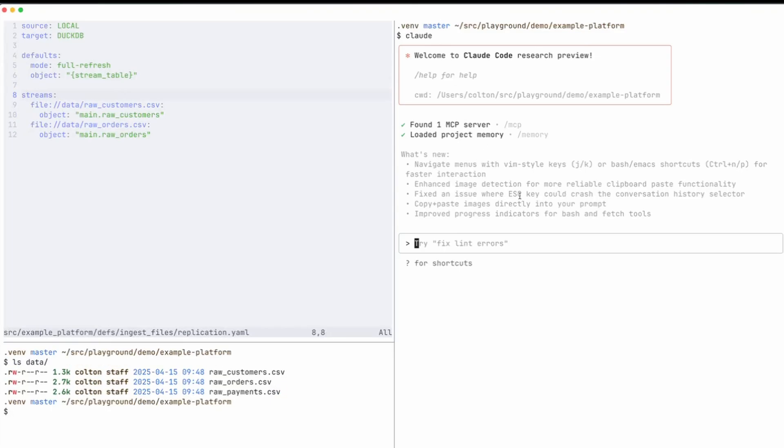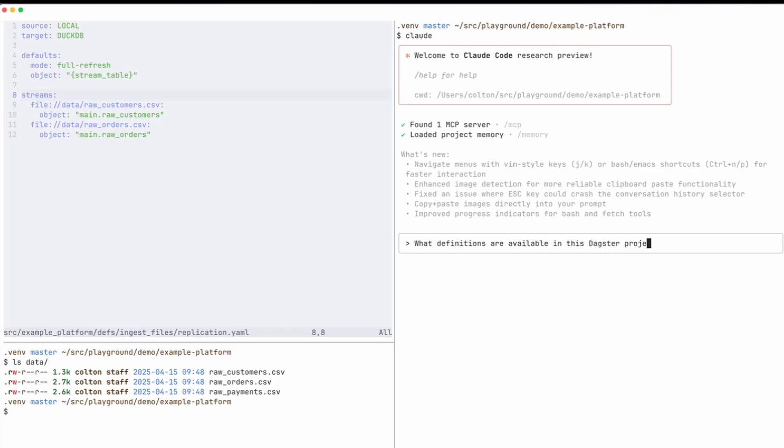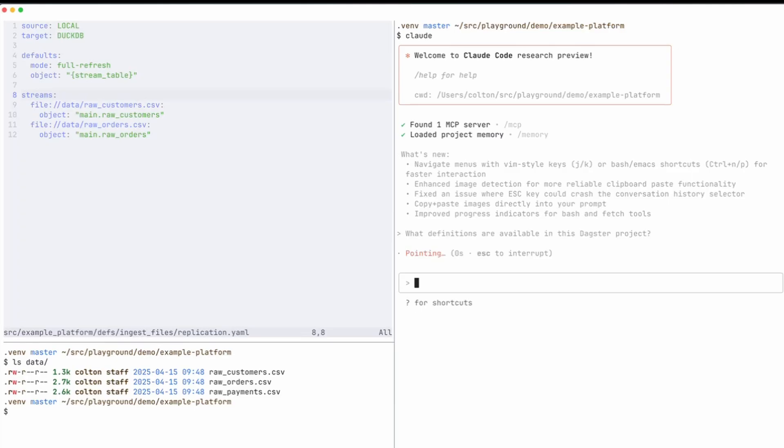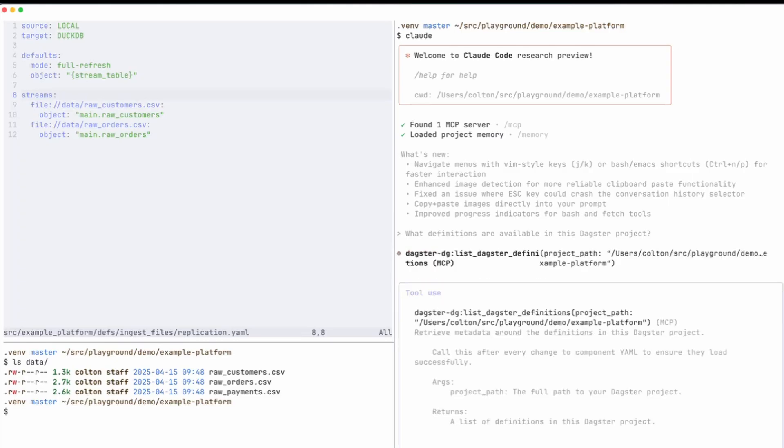On the right I'm going to first ask Claude to tell me more about this Daxter instance. I'm going to say what definitions are available in this Daxter project. I should also point out that at the top you can see it found one MCP server, that is the Daxter MCP server.